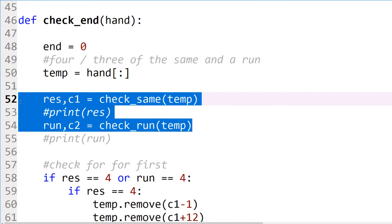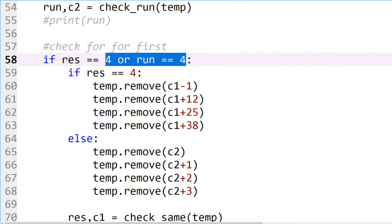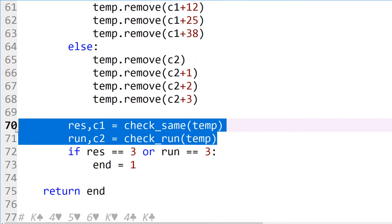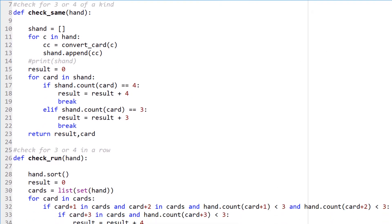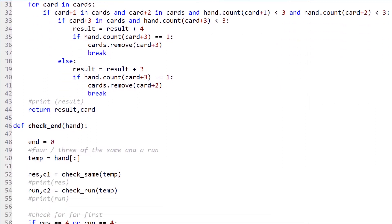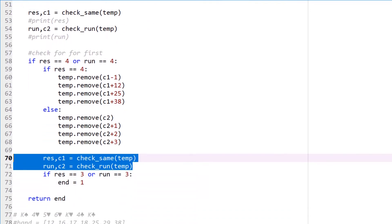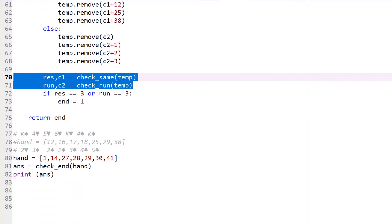We have check_same and check_run as before, but now we check for four of a kind first, remove them from a temporary list, and then check the remaining cards for either three of a kind or three in a run. Panning out to show all the code: check_same, check_run, check_end — we check for four of a kind, remove them, then check for three of a kind or a run of three from the remaining cards. That's how we determine if a hand ends the game.